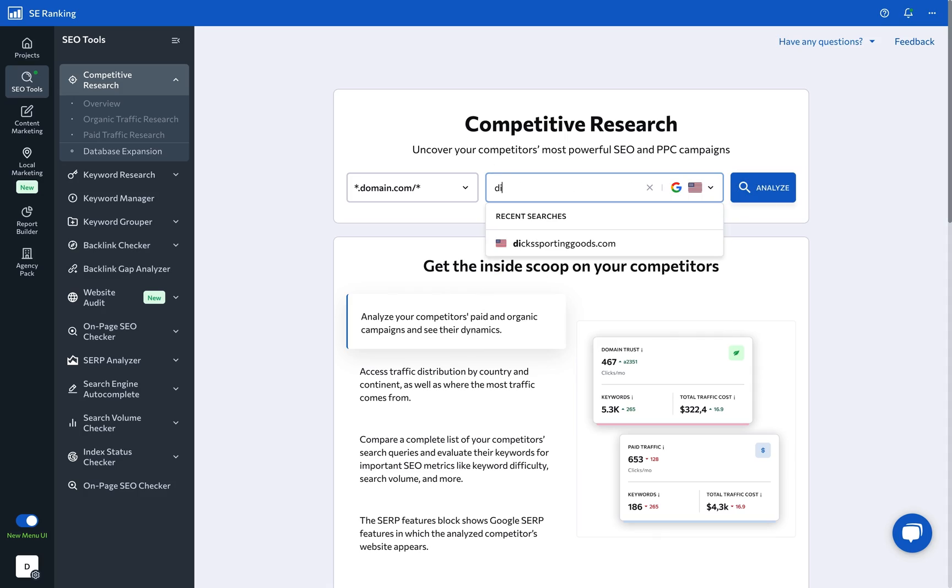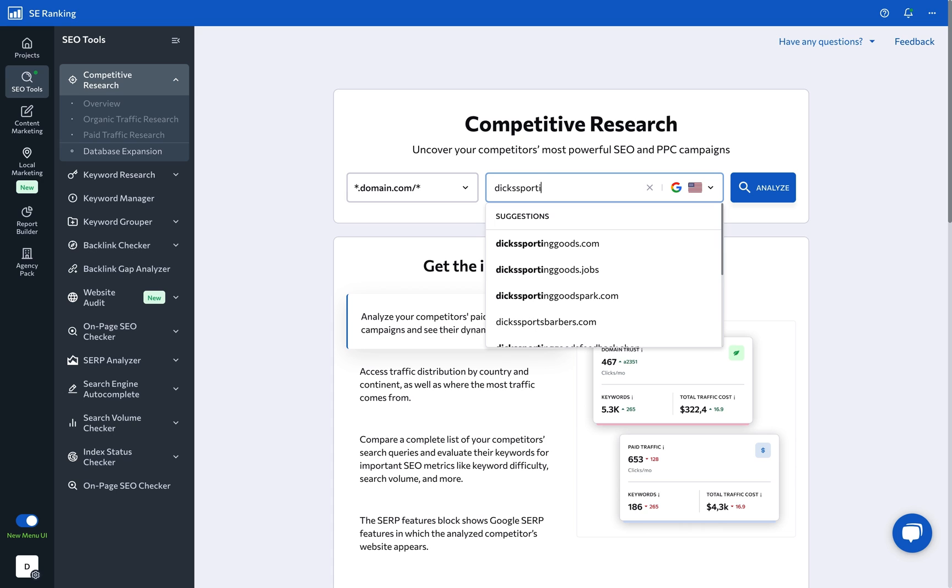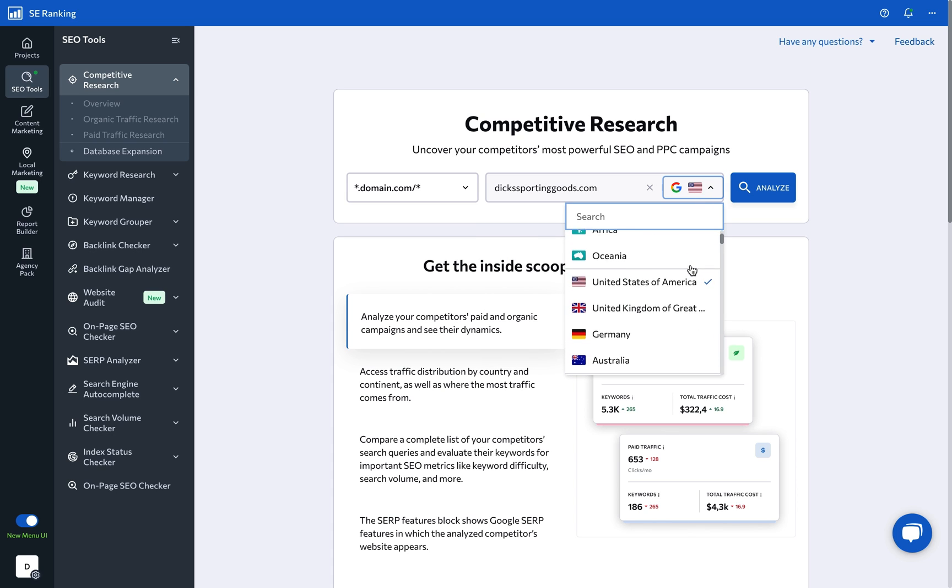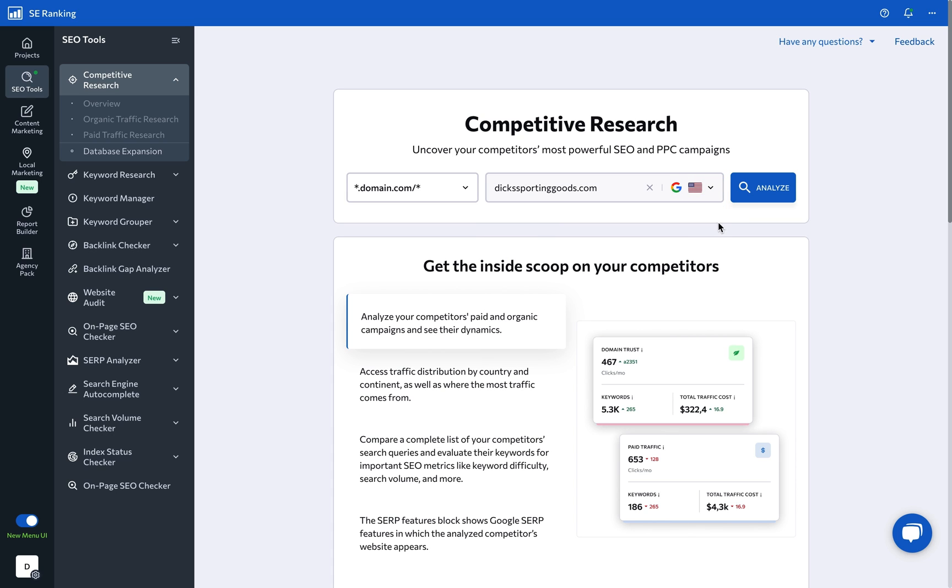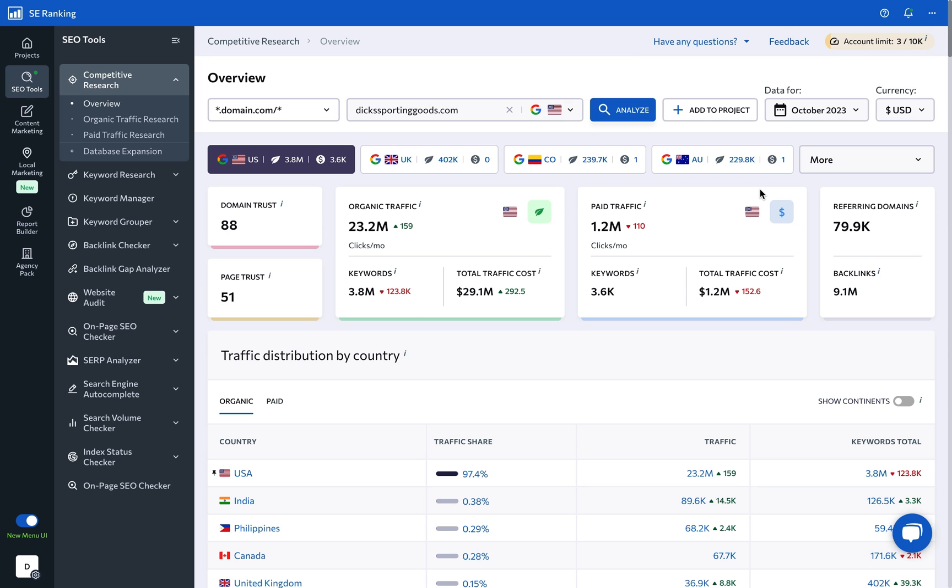To gain insights into competitor SEO strategies, explore the capabilities of MrRanking's Competitive Research Tool. Start by entering a website you'd like to analyze, select the preferred region for data analysis, and hit Analyze.